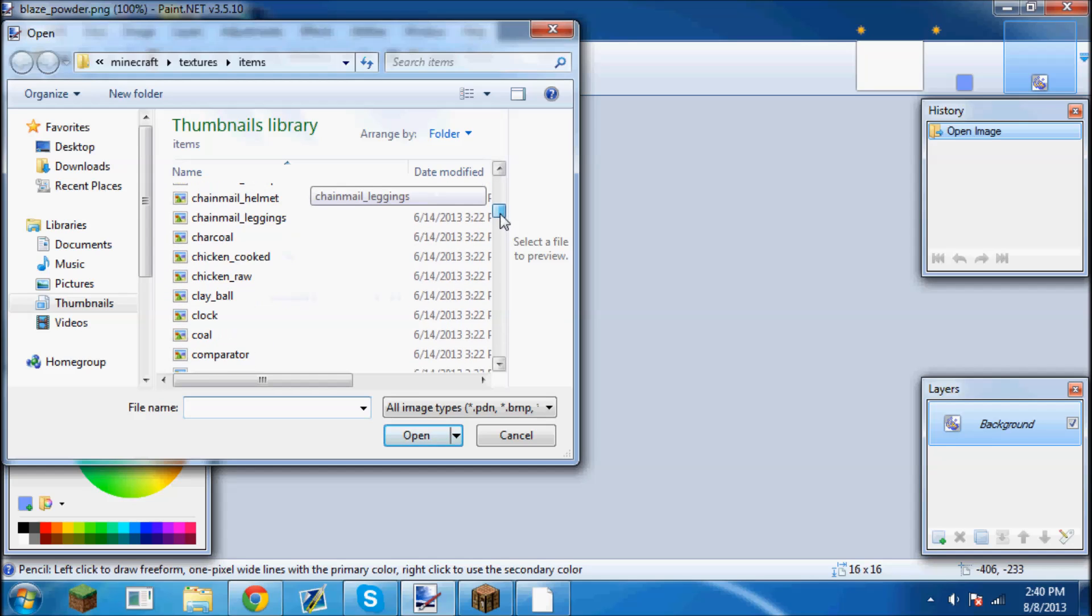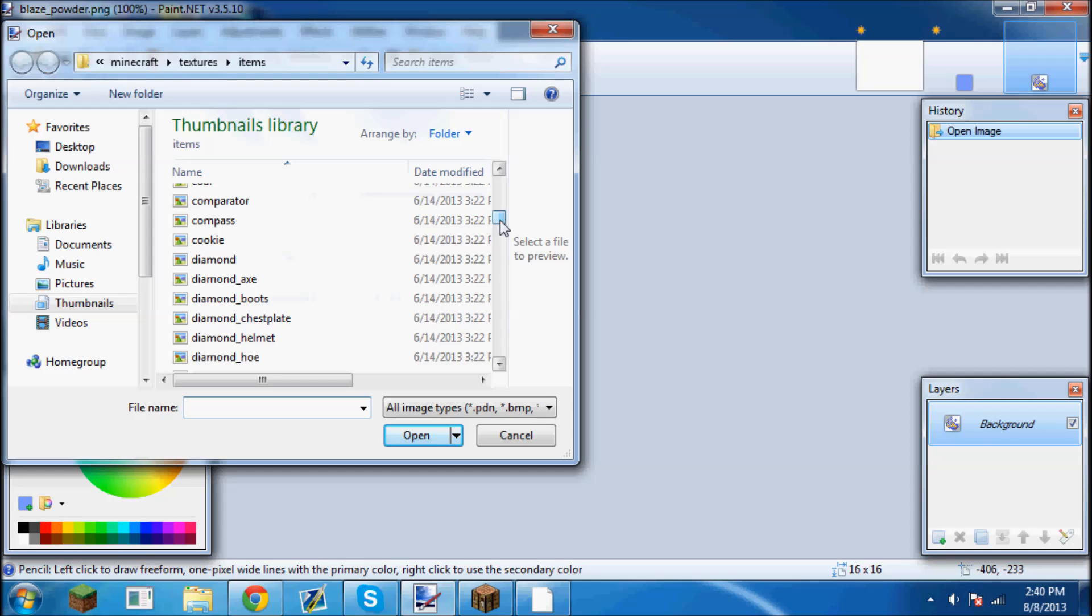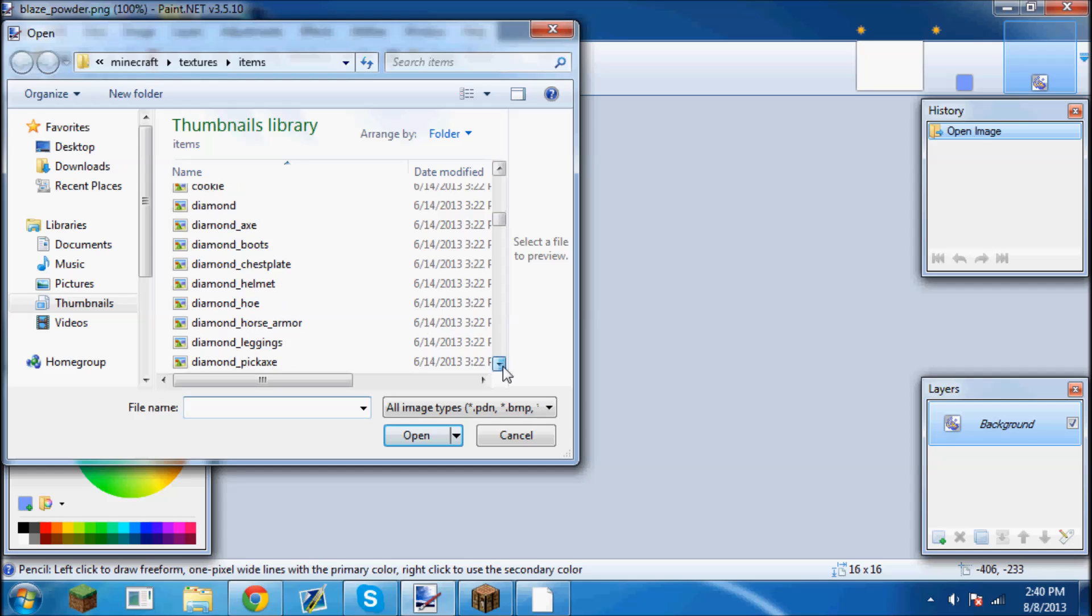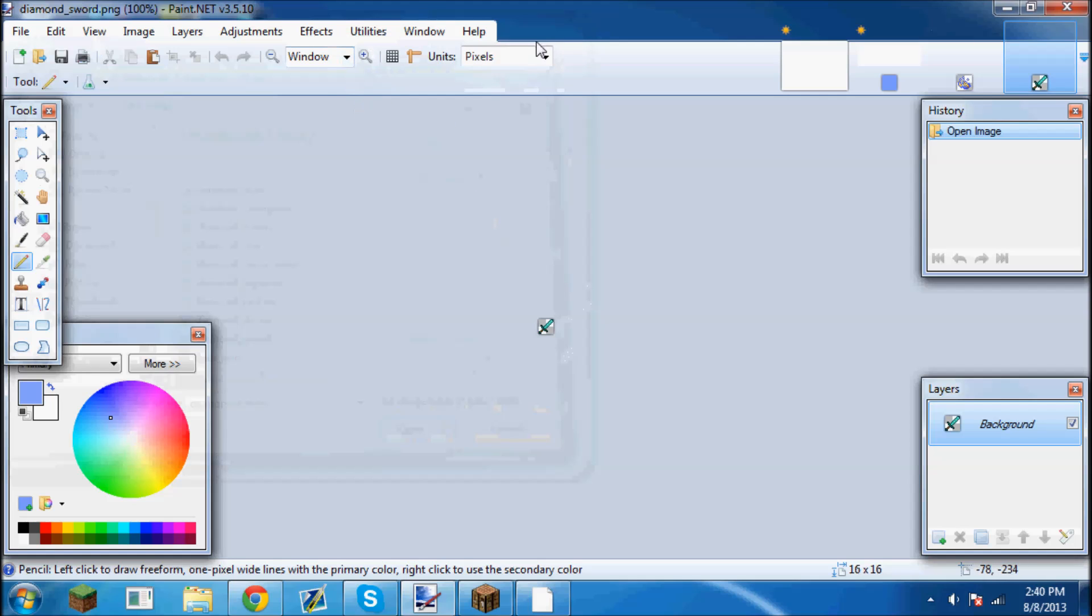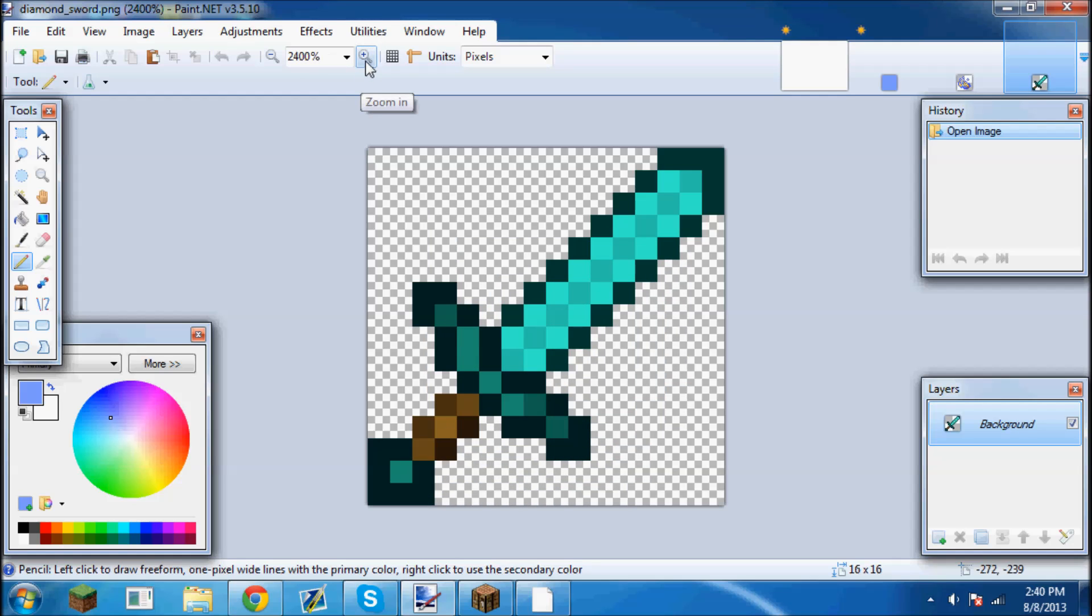We're going to find a diamond sword. Diamond axe, diamond pickaxe, shovel, sword. We're going to open that and here we go. You can come up here in the top left corner and it'll say window and have a zoom in tool next to it. You just zoom in like that.